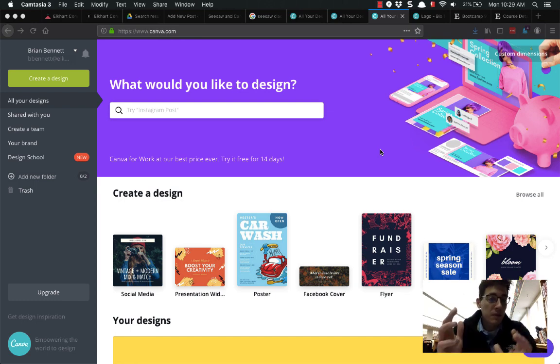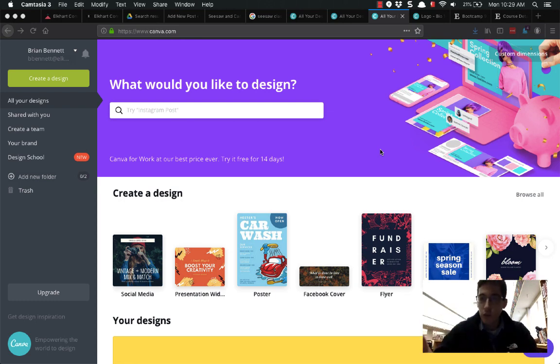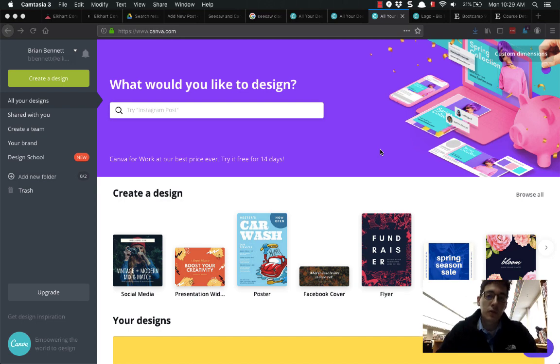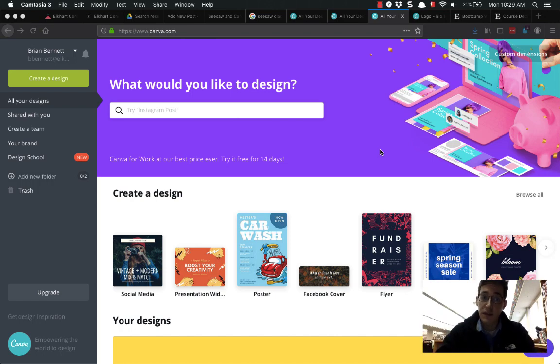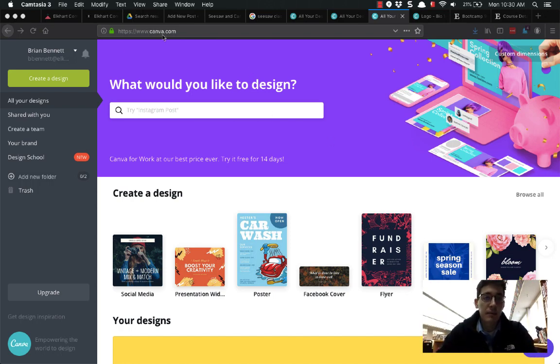If you've not used it before, this is a free design tool online that allows you to create custom graphics or images that you want to use for different things. So we're looking at creating headers in Canvas or in Seesaw today. I'm on Canva.com.